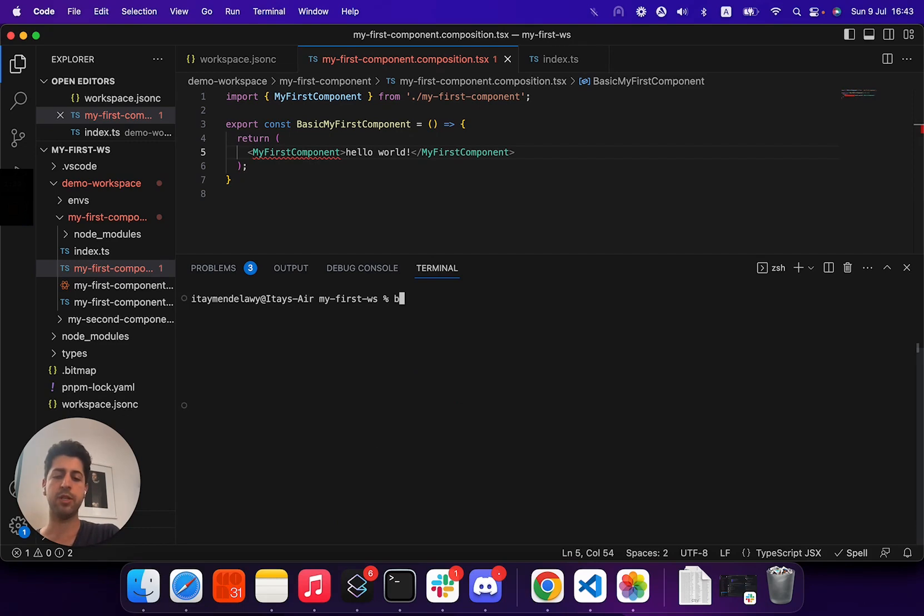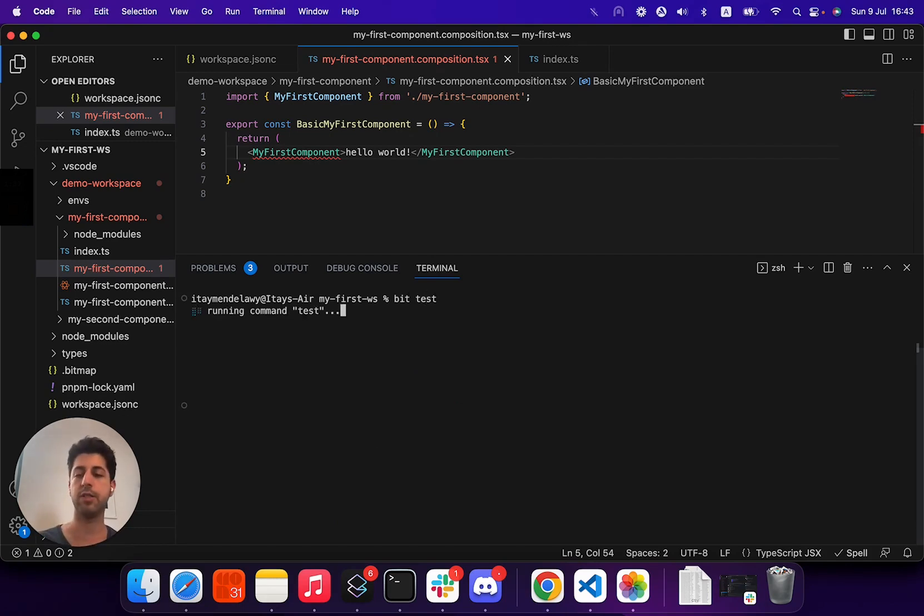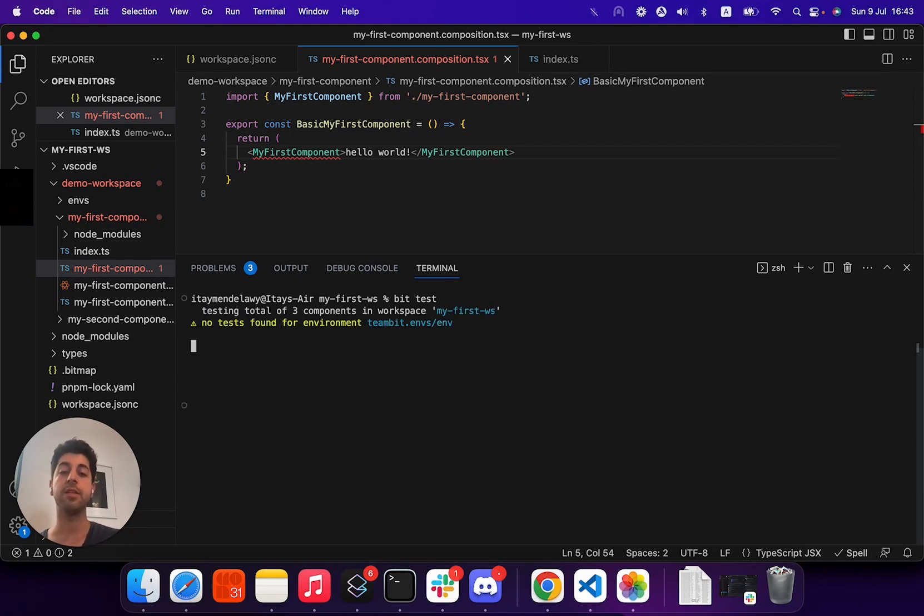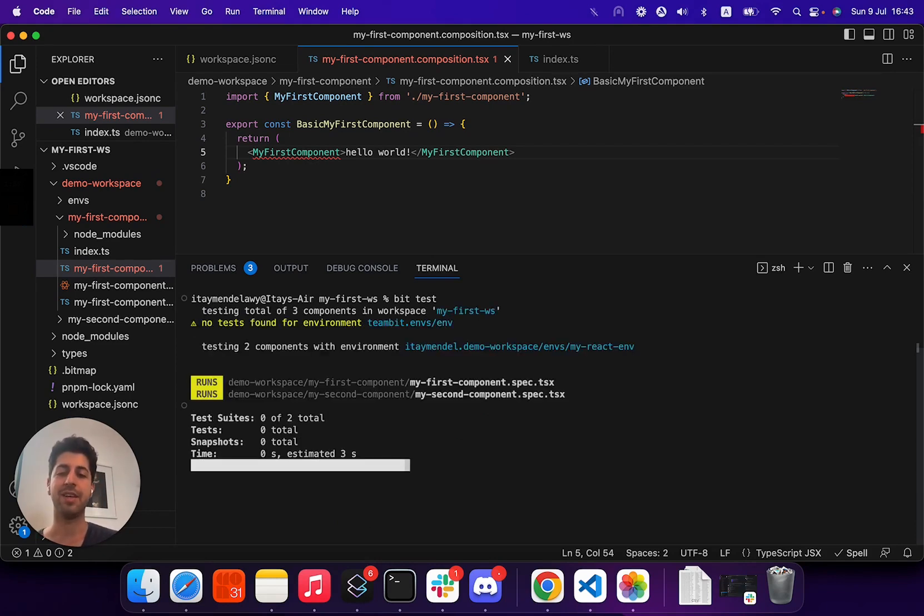Second command I want to touch is BitTest. Depending on your test tool of choice for each component, running BitTest will run the test suite for each component. In this case, we have three components.